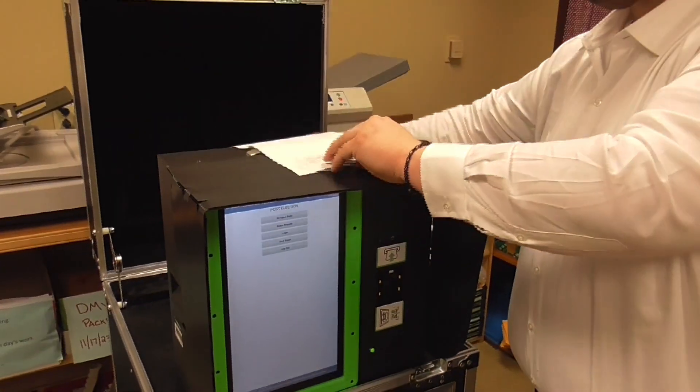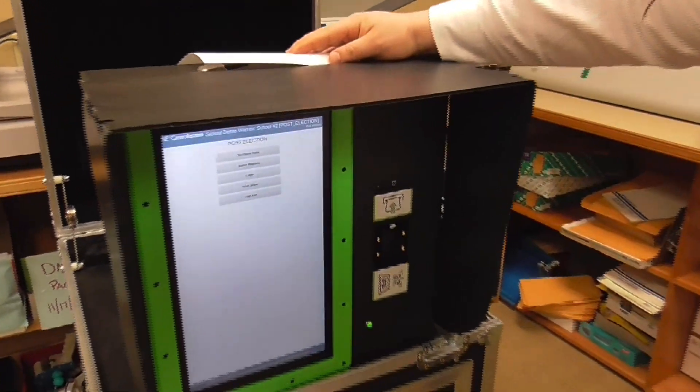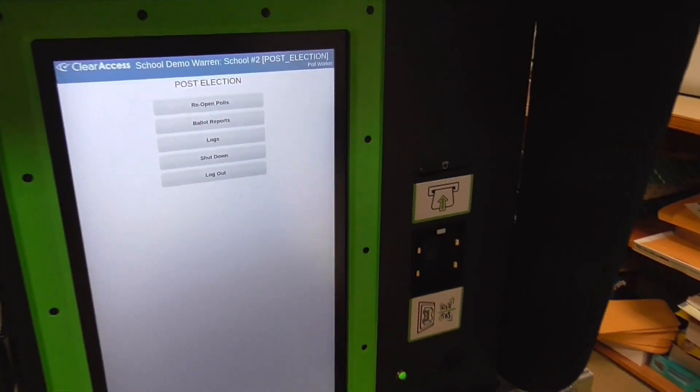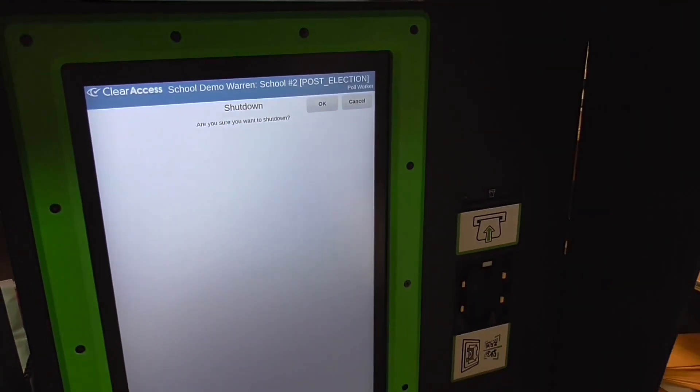Select Shut Down from the menu to power off the device. Hit OK.